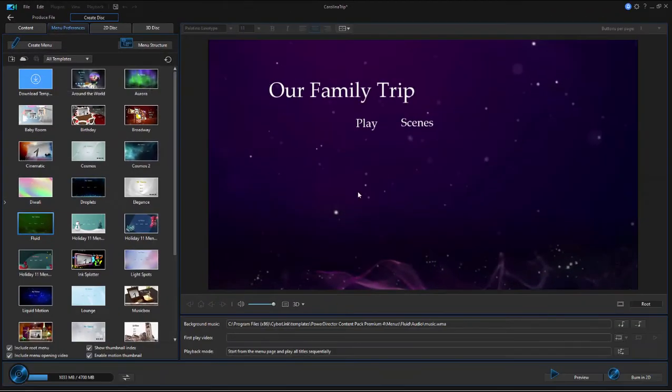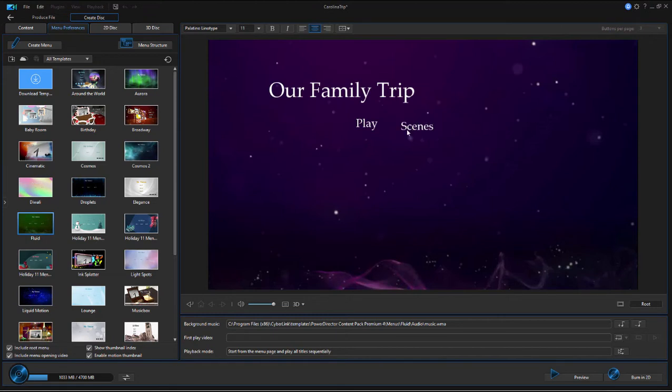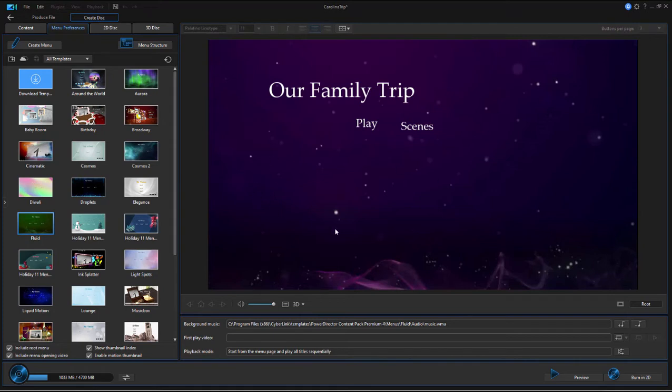We've created a little menu here, a basic menu, and we could modify this if we want. We could change the background for the menu, we could change where these little text boxes appear, and we could modify the template in any number of ways. But there are also other ways to modify how the DVD behaves or the Blu-ray disc behaves right here on this page.